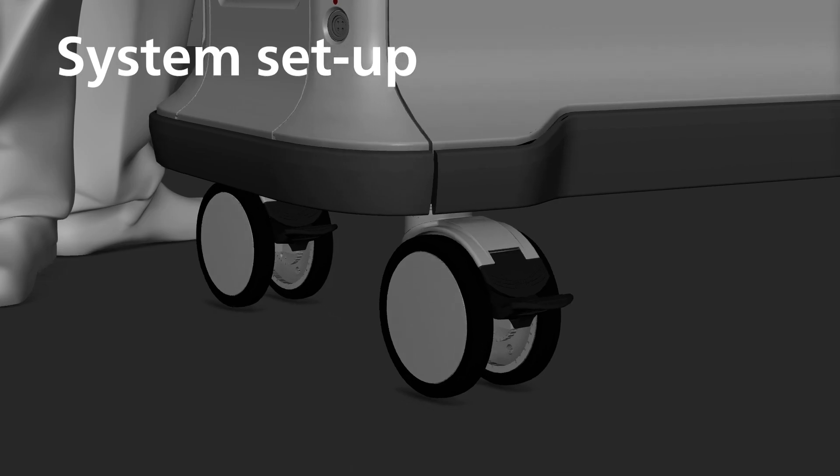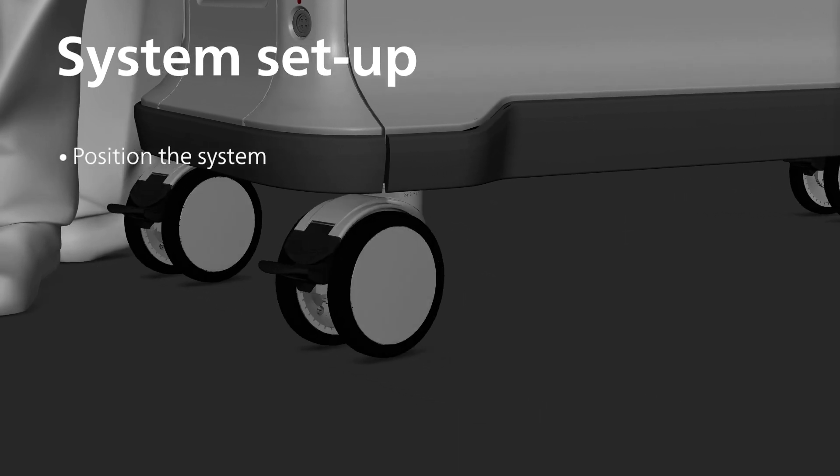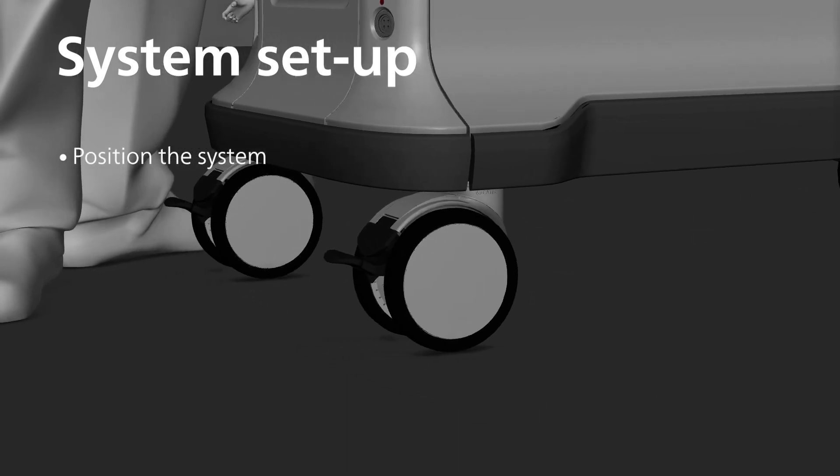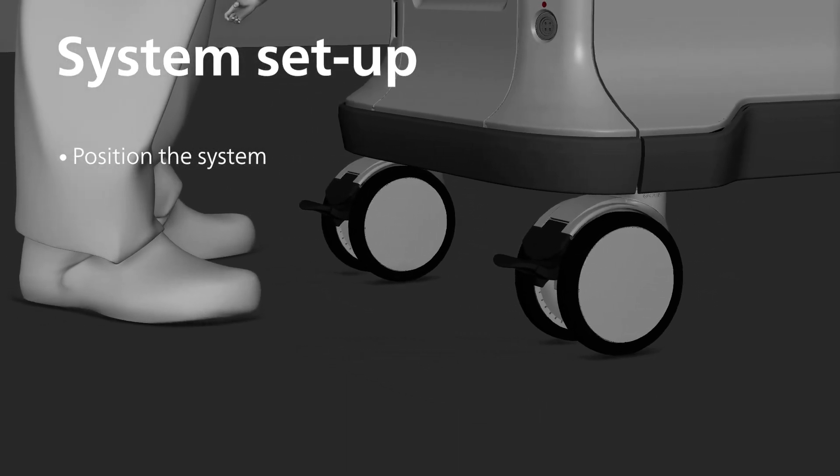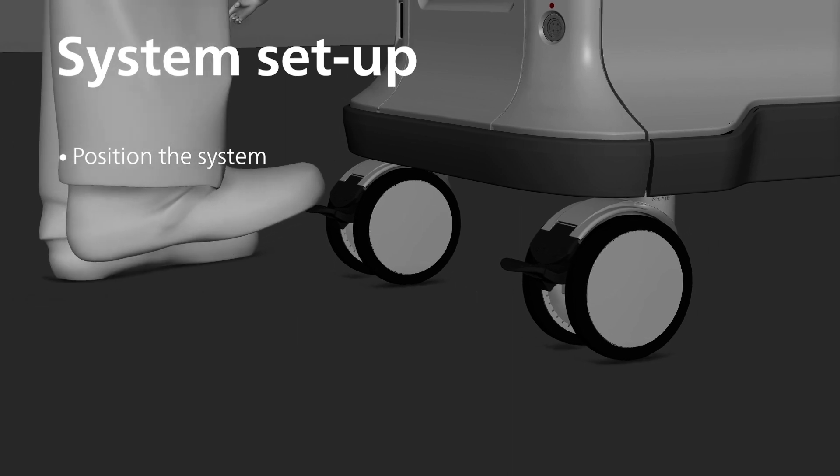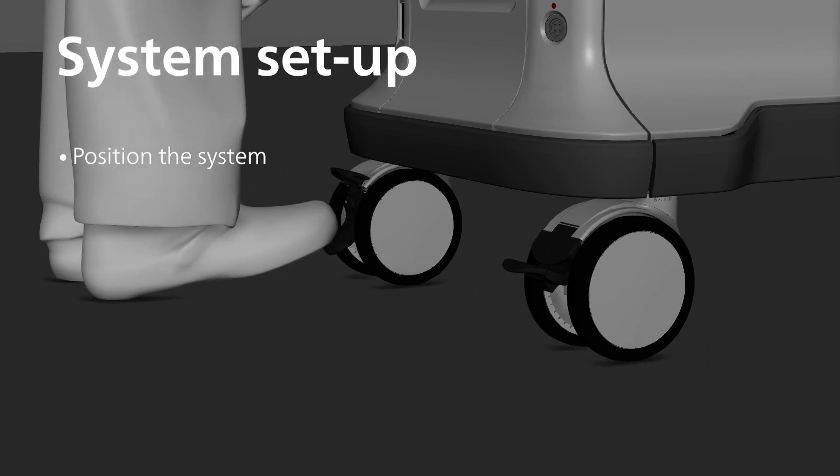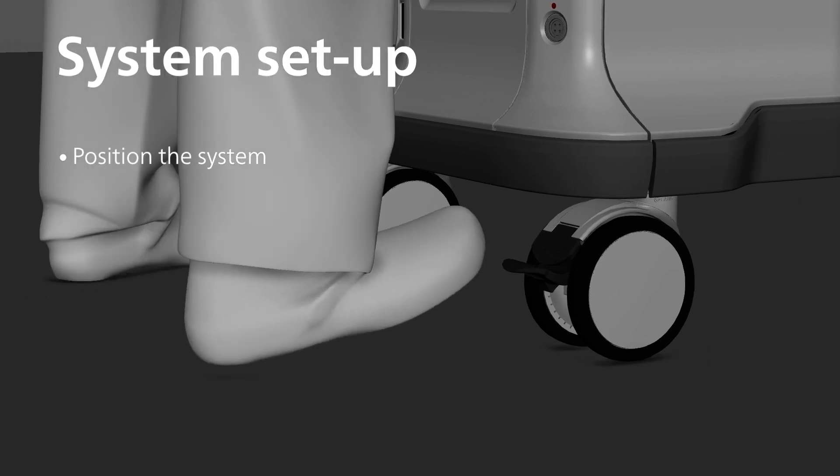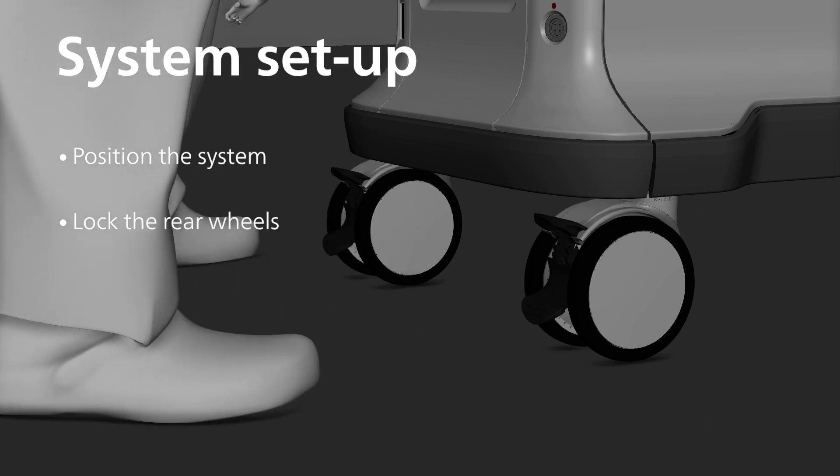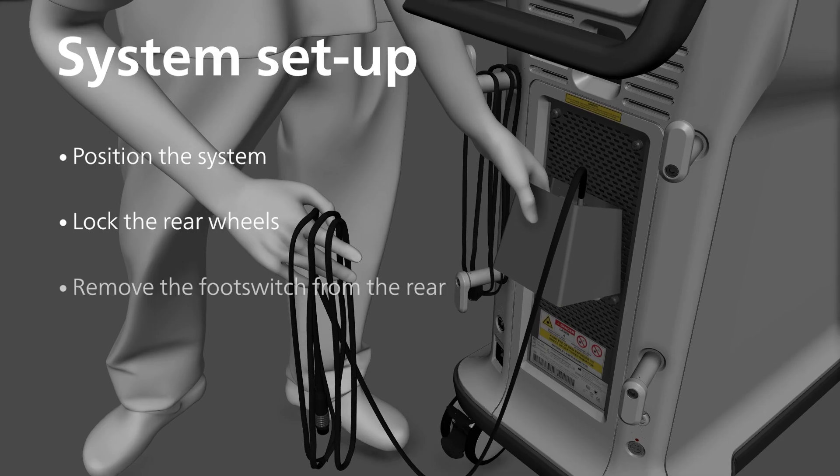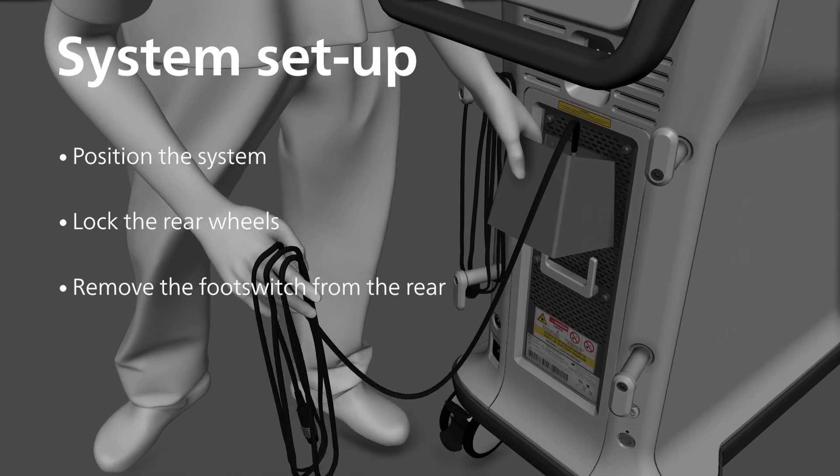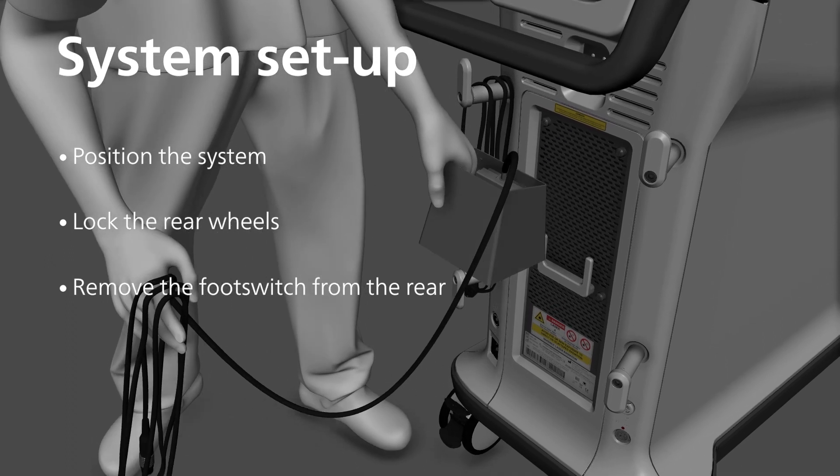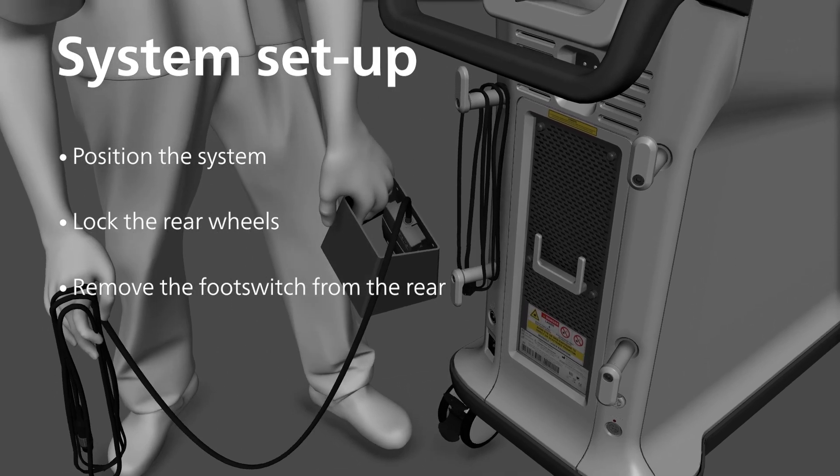To set up, first position the system in the desired location. The front wheels can be unlocked to allow lateral movement for final positioning. Rear wheels should be locked to avoid any movement of the unit once in position. Remove the footswitch and its lead from the storage location at the rear of the system.